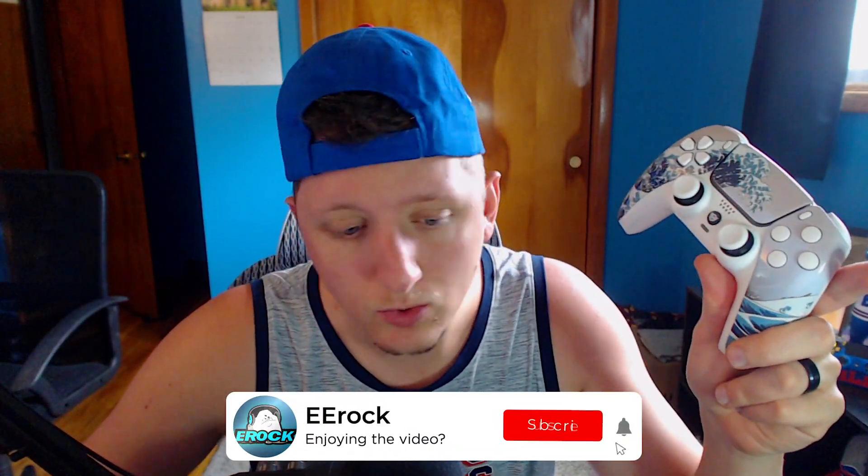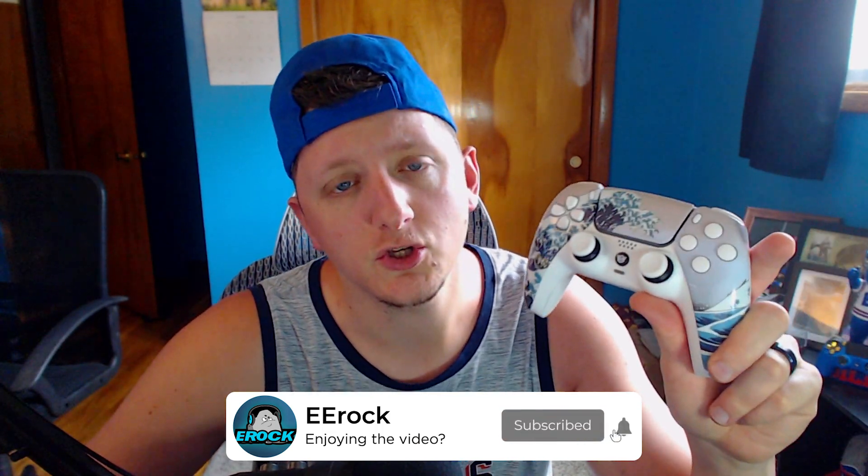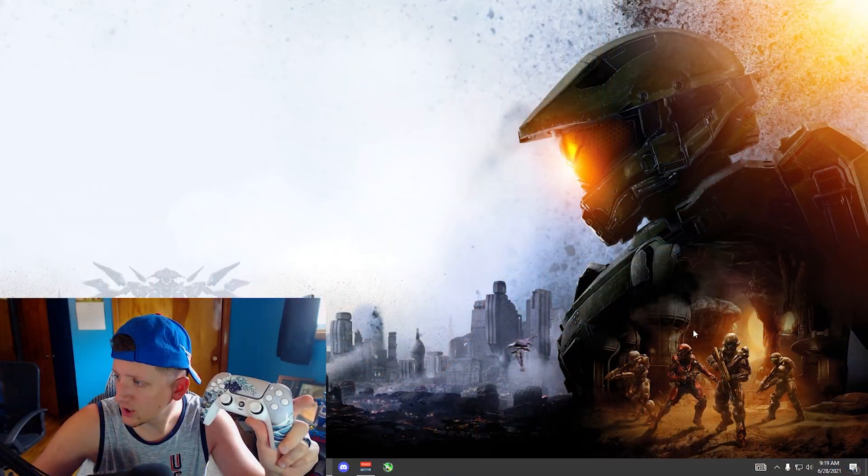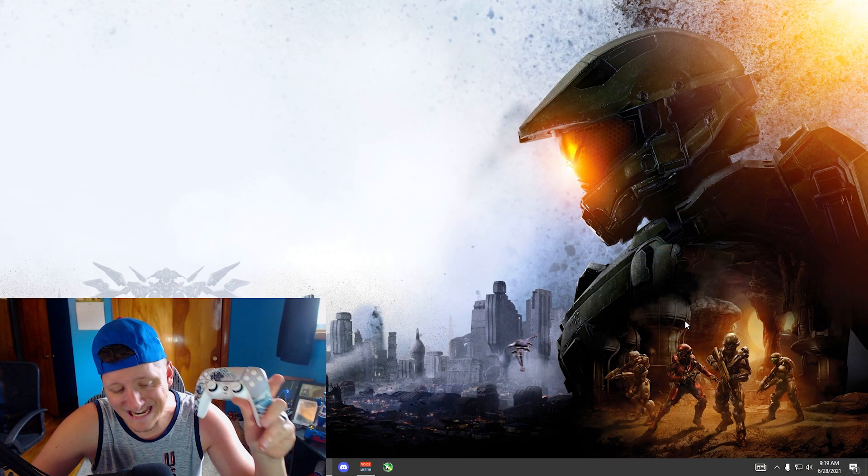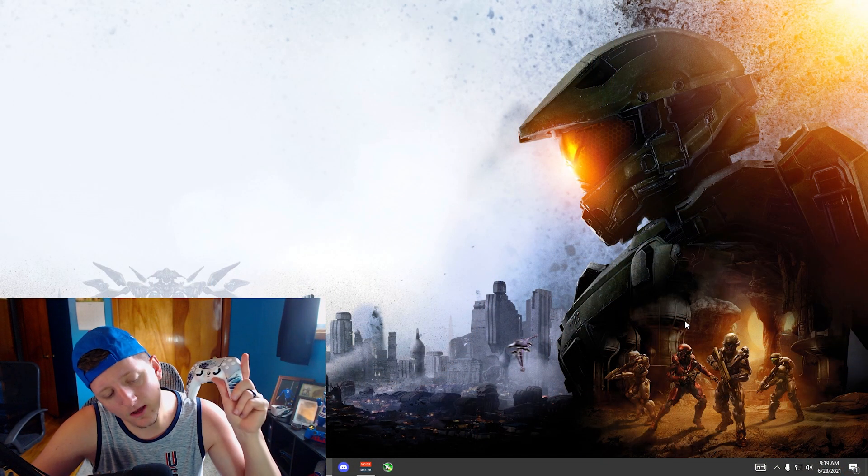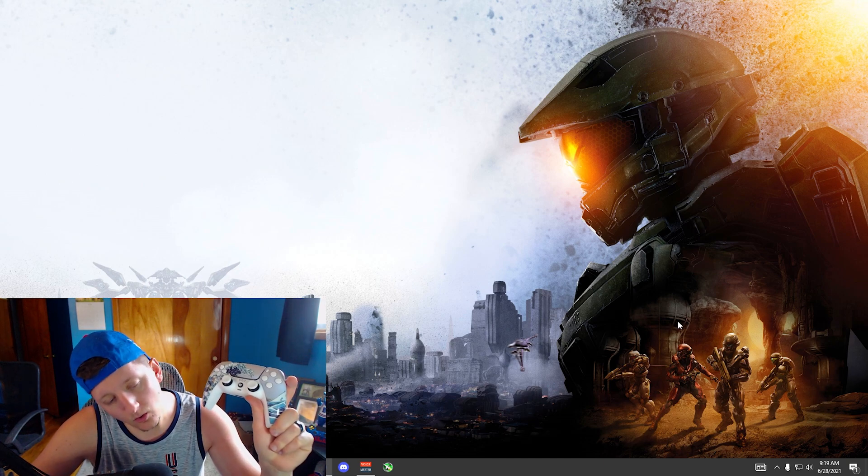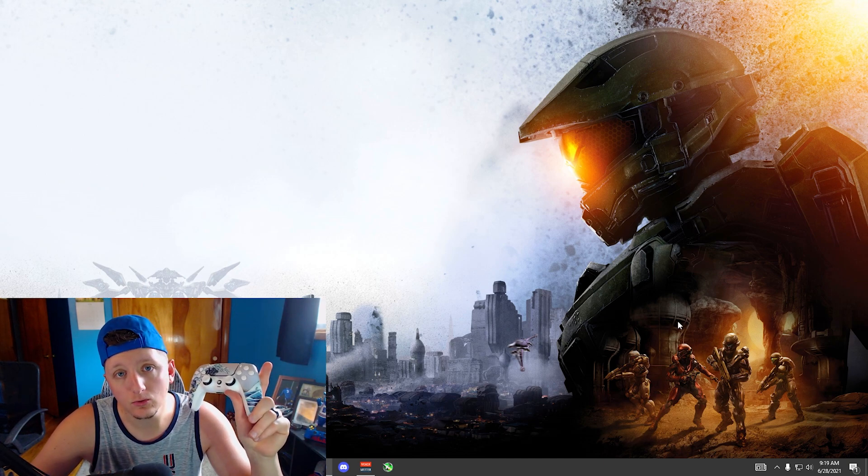In this video I'm gonna show you a PS5 controller being overclocked on PC. This helps, so leave a like on the video and let's just get into it. You're gonna need two programs.